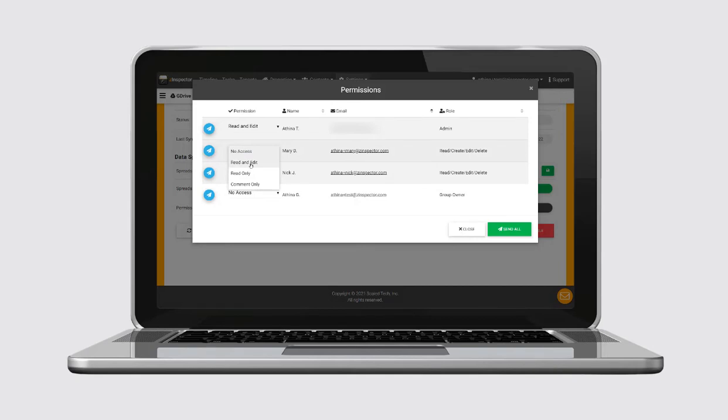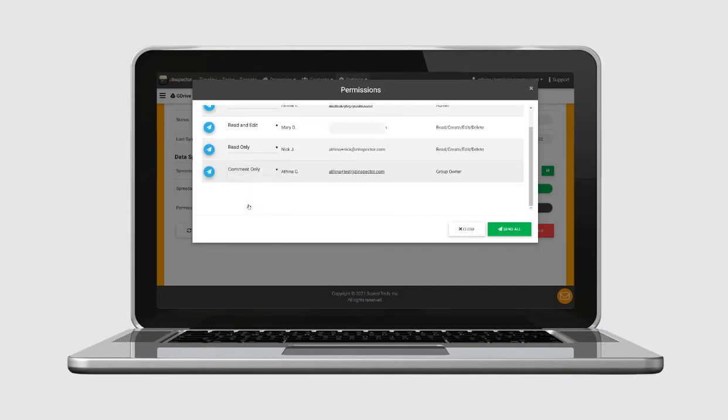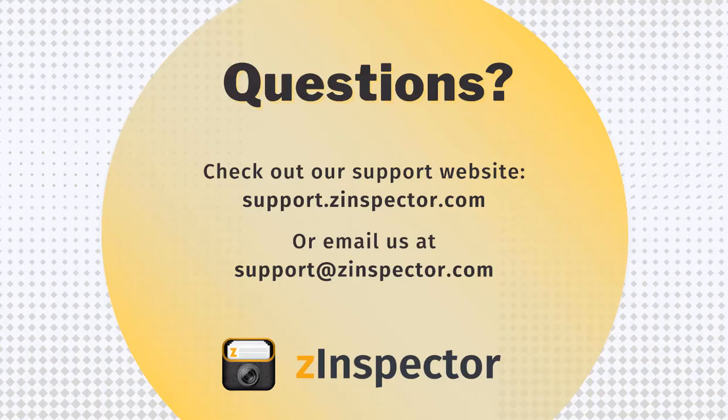You'll avoid mind-numbing, eye-crossing data entry tasks and free up your team for more important work. For more information, please email us at support@zinspector.com.